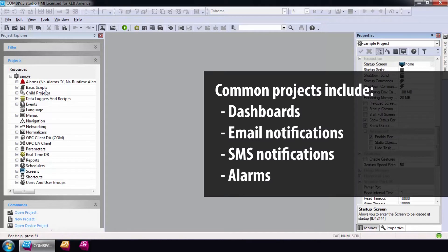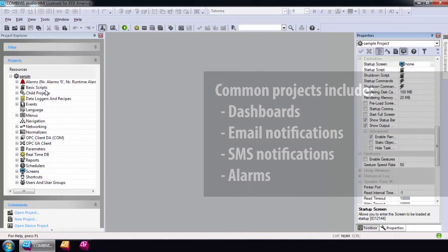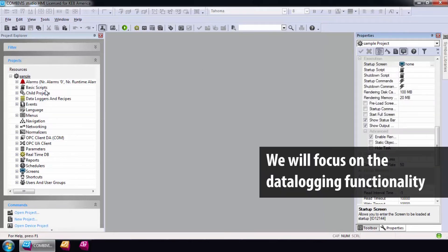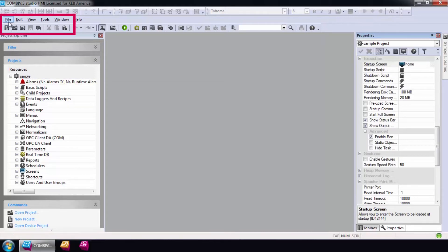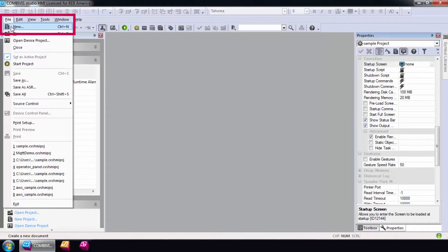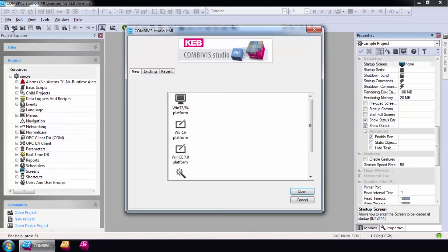Common projects used by the C6 router include dashboards, email and SMS notifications, and also alarms. For this video, I'll just focus on the data logging functionality. We will create a project using the project wizard. So first, select File New and a startup wizard will open.